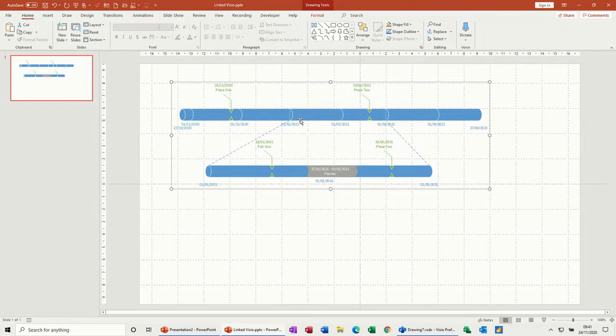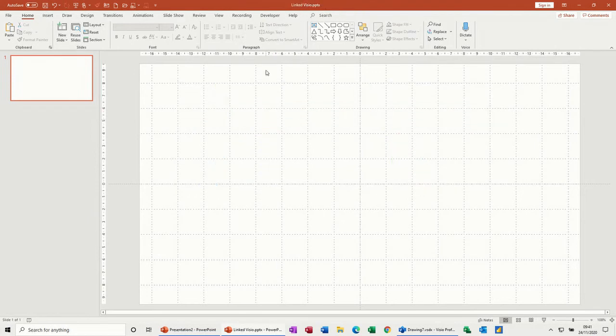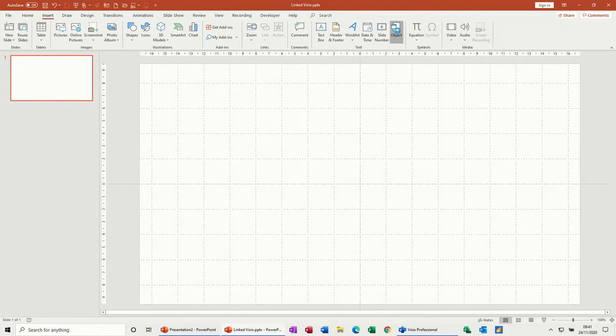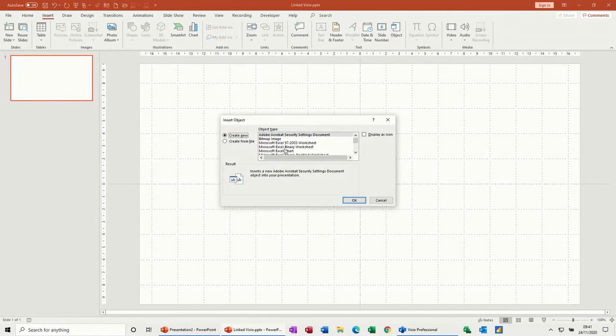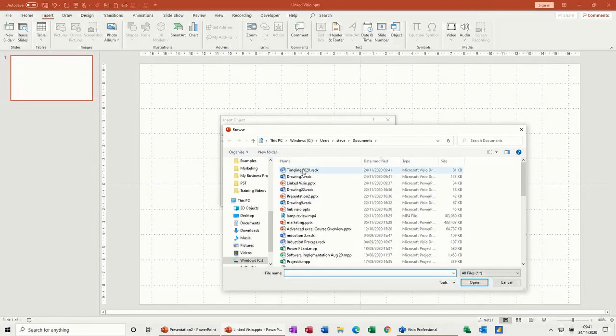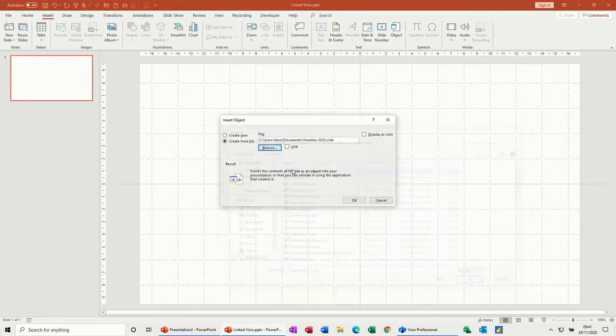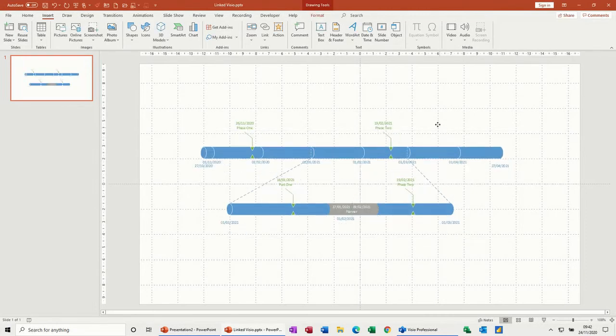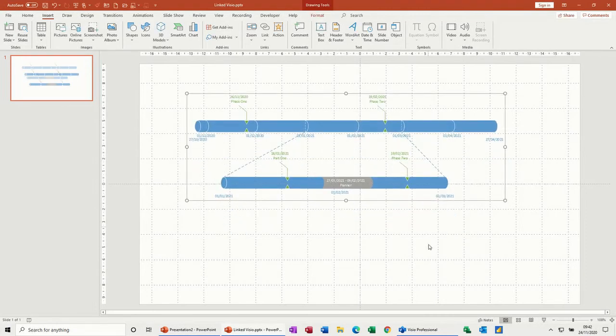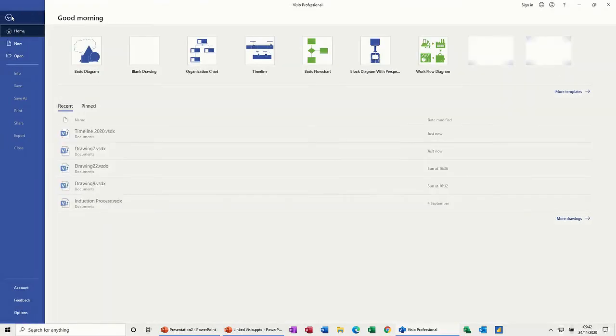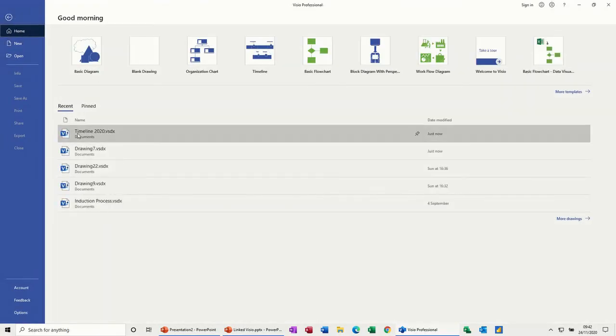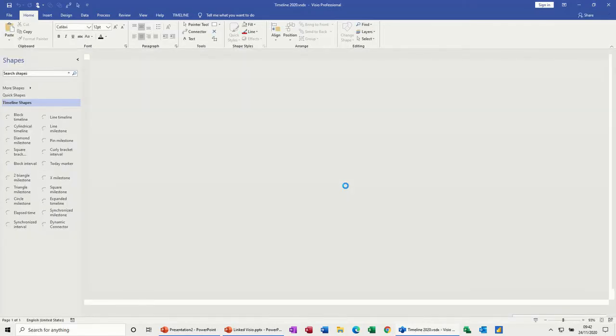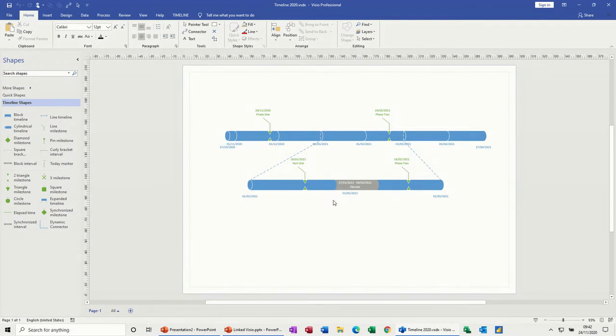The other way of doing it is, I'll delete this off. I'm going to insert object. So I'm going to get the entire object, browse, Timeline 2020, bring it in, link, okay. It's in there now.